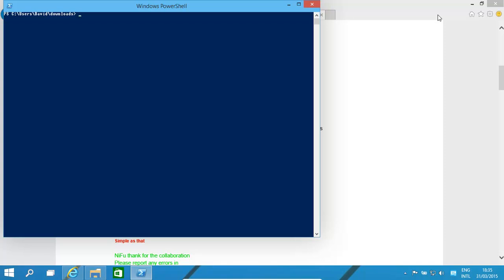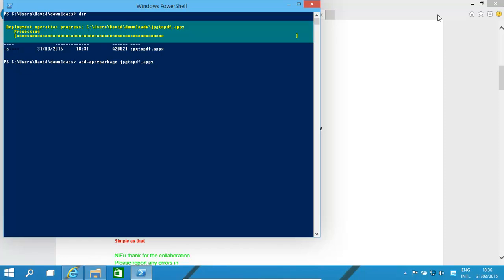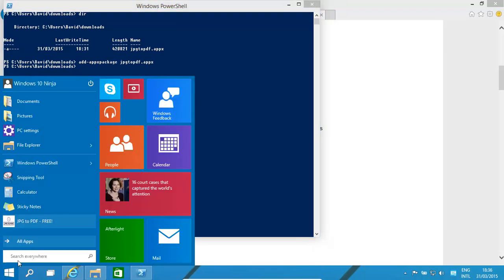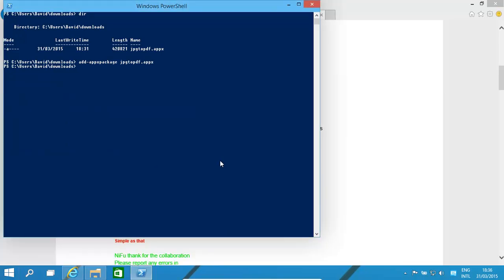Now in our .appx folder, we have one over here - jpeg to pdf.appx. Let's basically run this command, which is add-appx package, and then it's the name of the file. So click on that, and then it goes to that little screen, and if you look over here, that's installed. It's as simple as that.